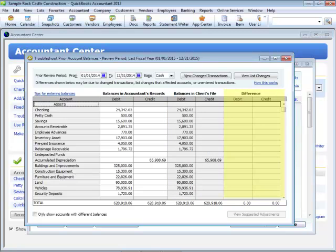they will be listed here in the Debit and Credit columns. And below, we can actually view a suggested adjustment if there is a difference.